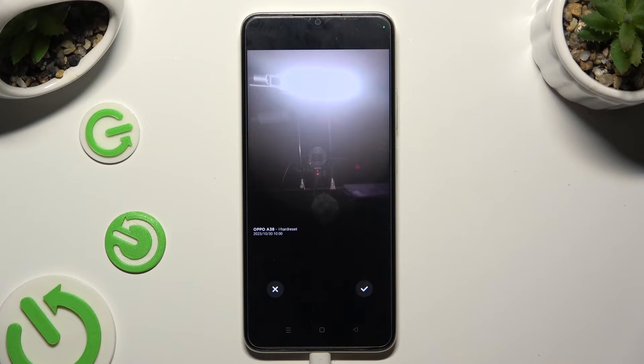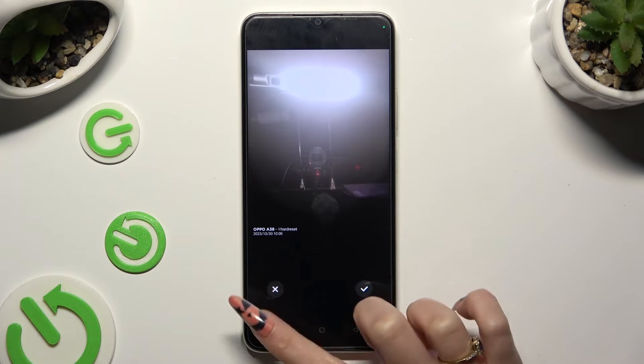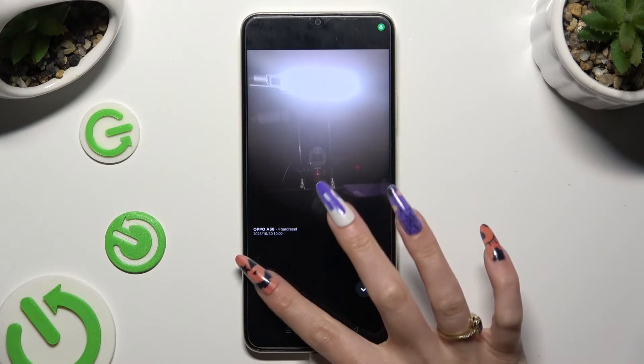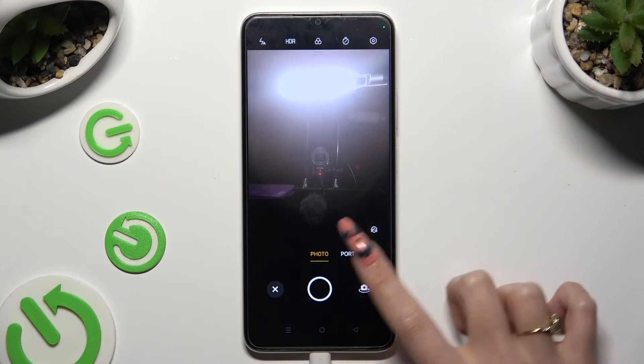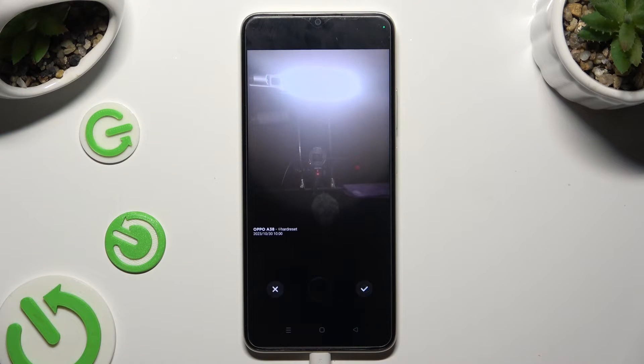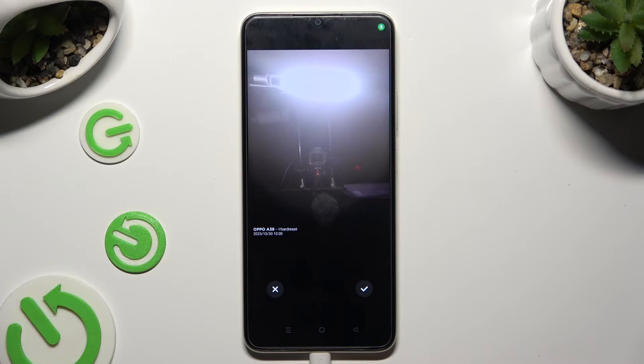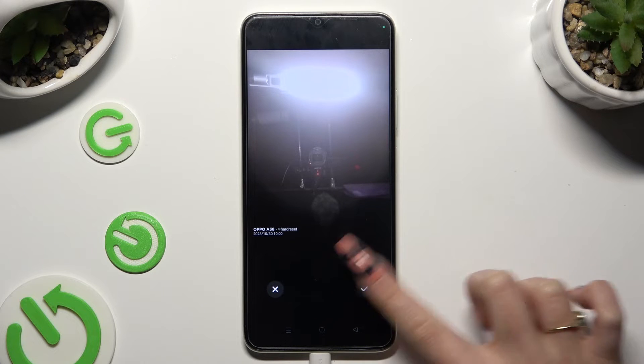To discard the photo, select X on the left and retake it. And to add it, click on the check mark on the right.